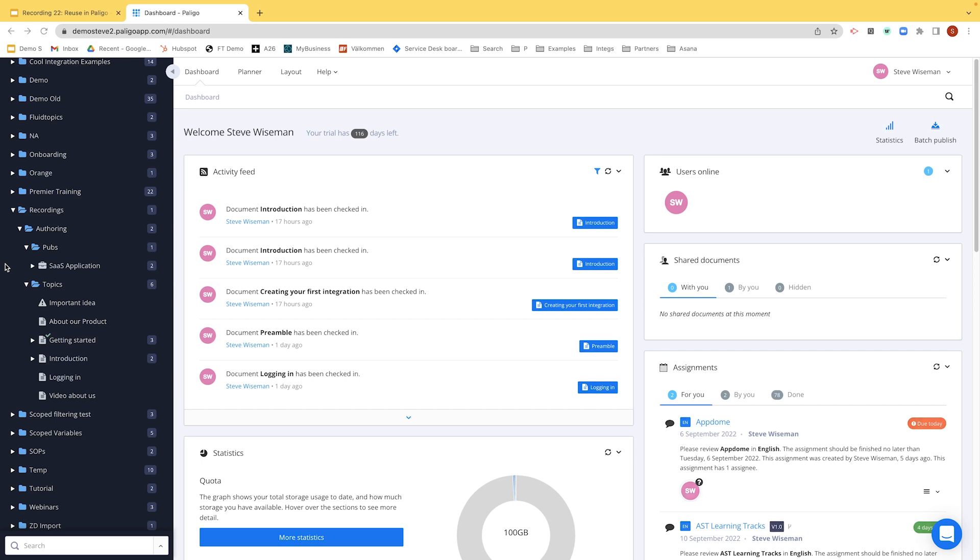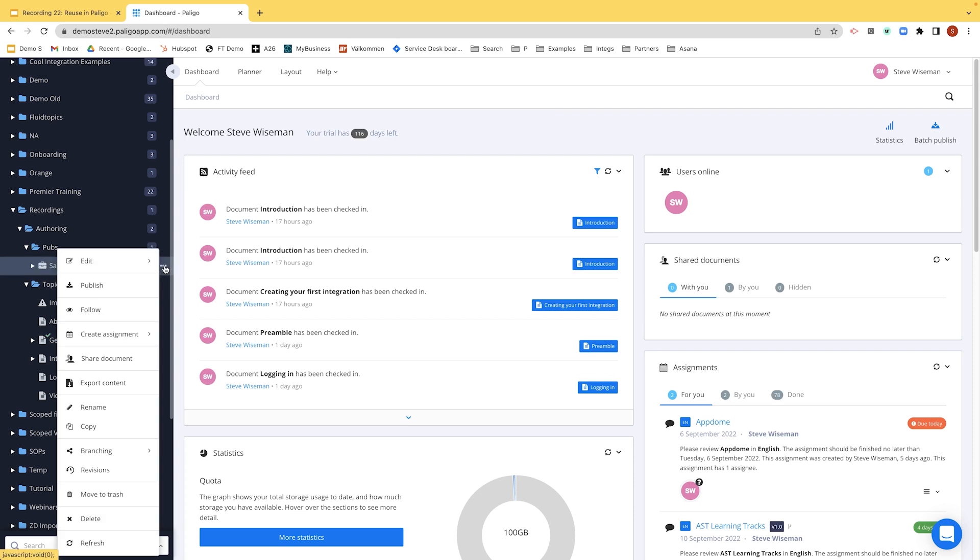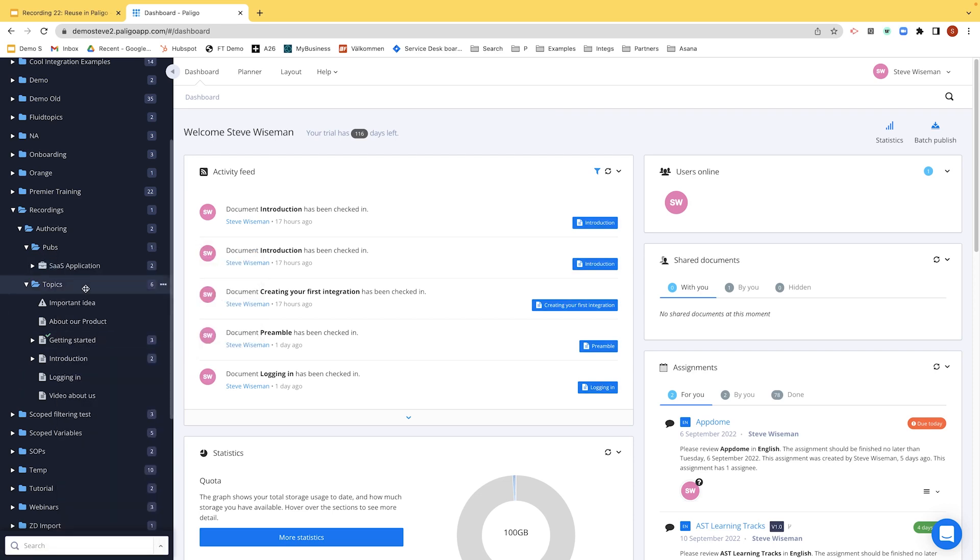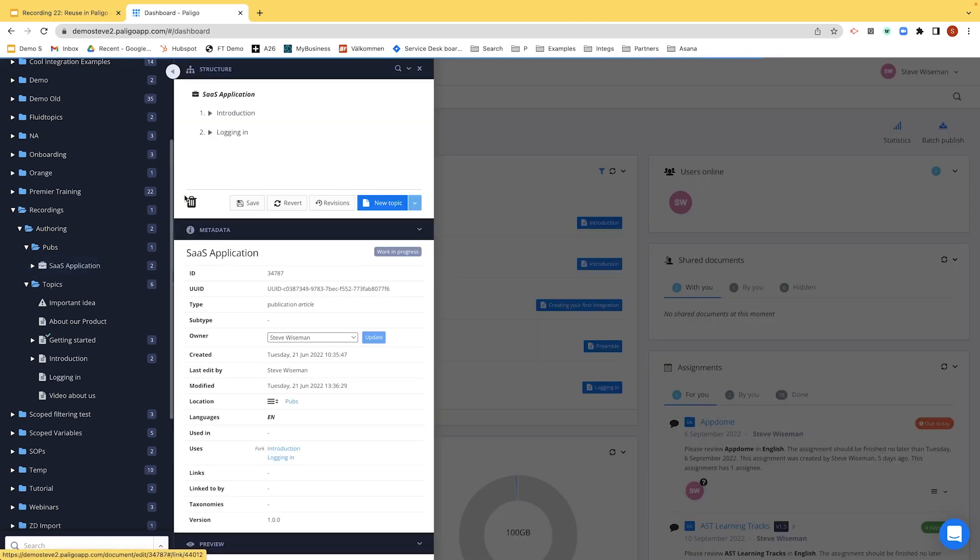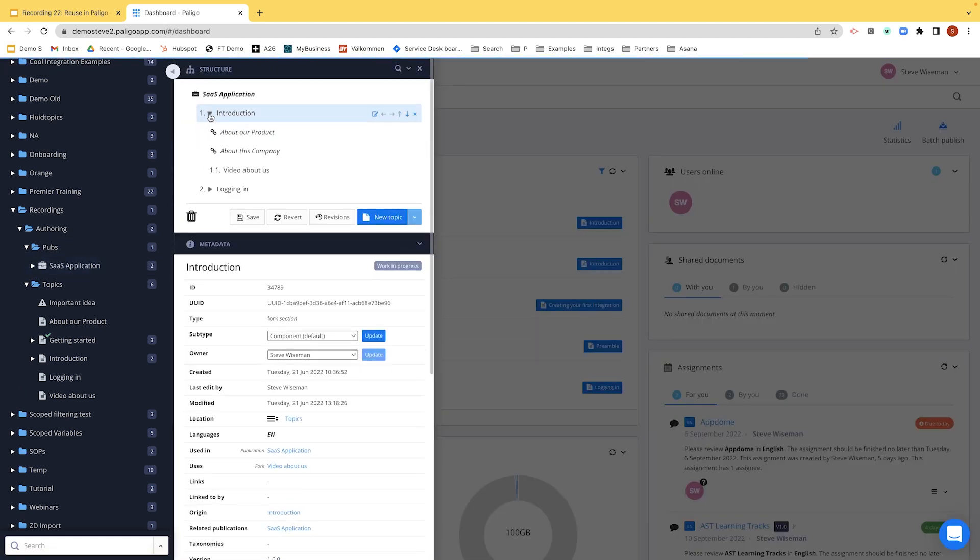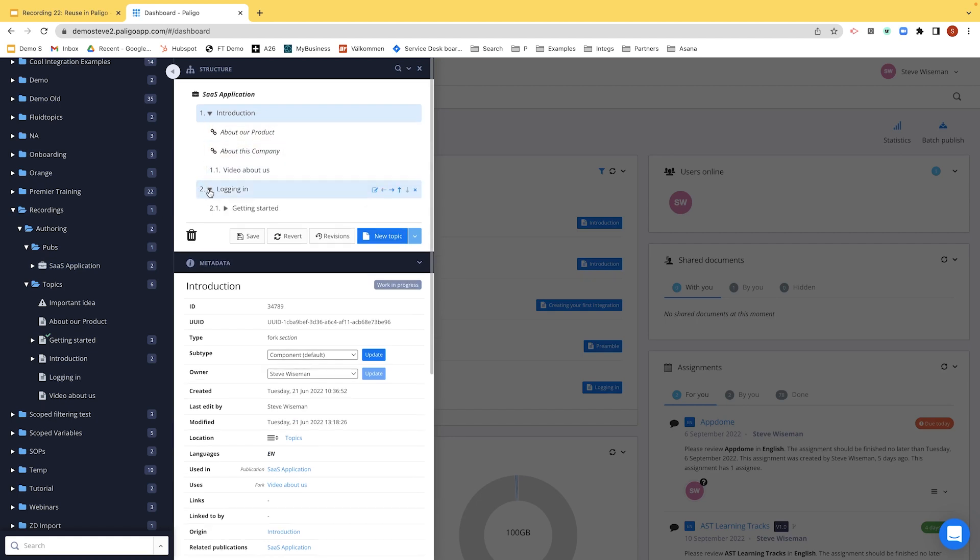So if you remember when we open a publication, either by pressing the three dots and going edit open structure or just clicking on the words, don't click on the icon that moves things around. Now you see the icon change, click on the words. There's my publication.